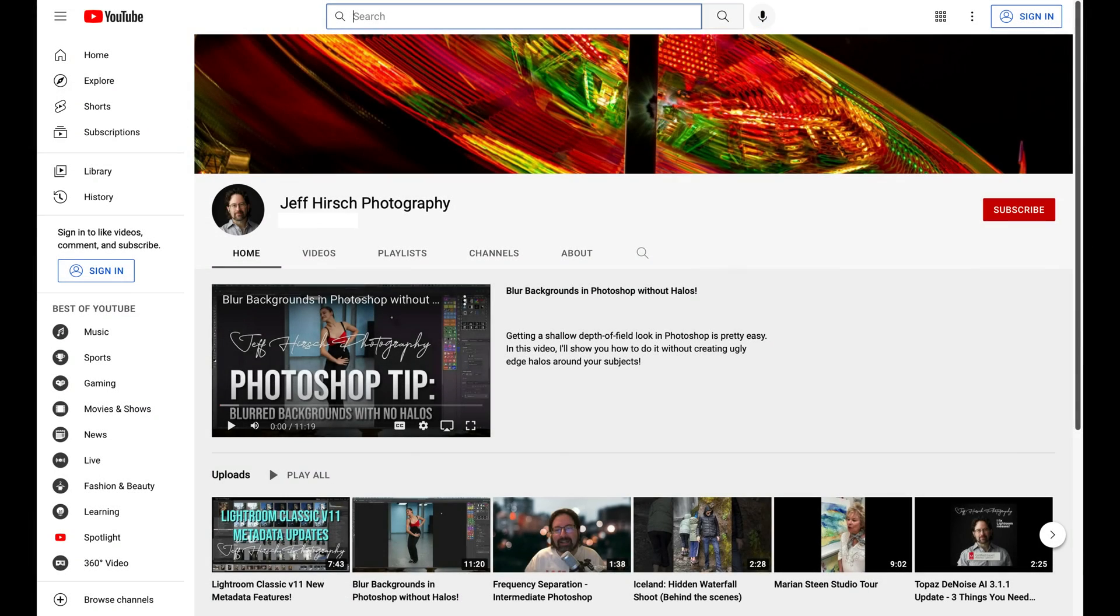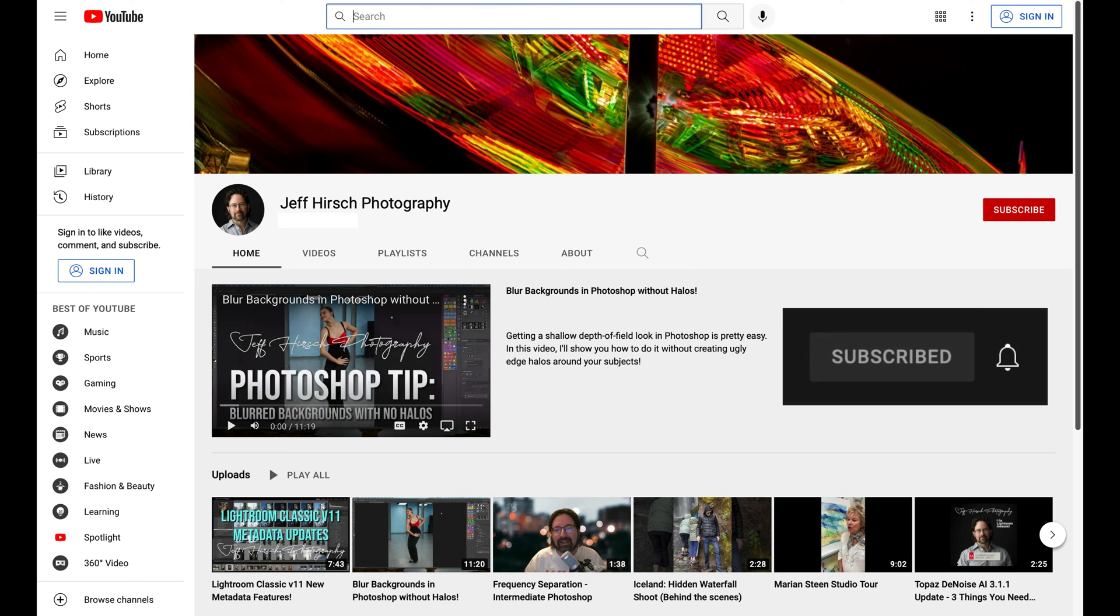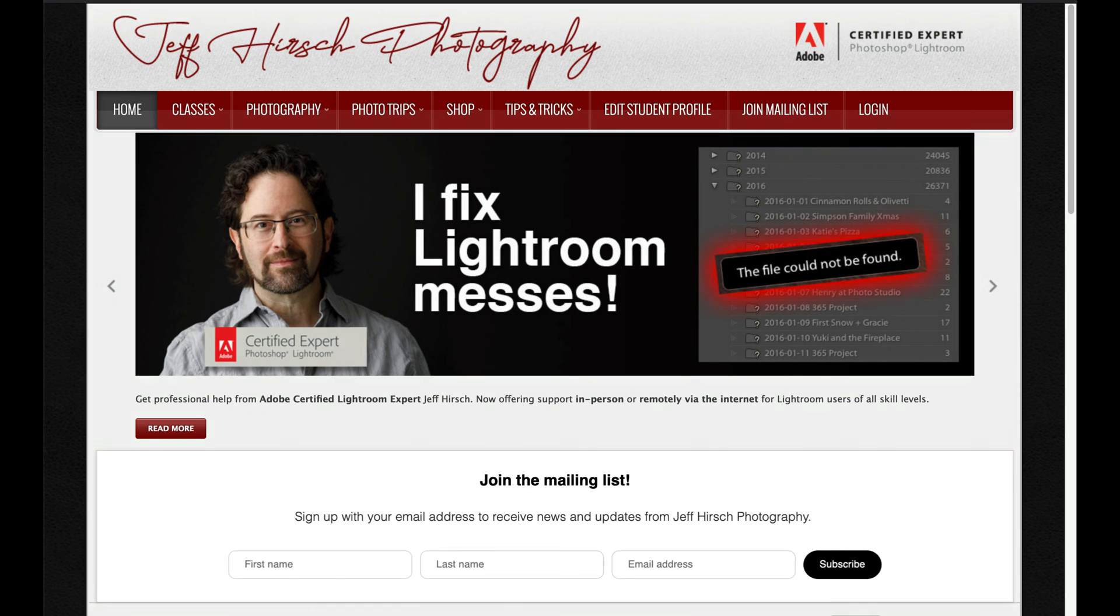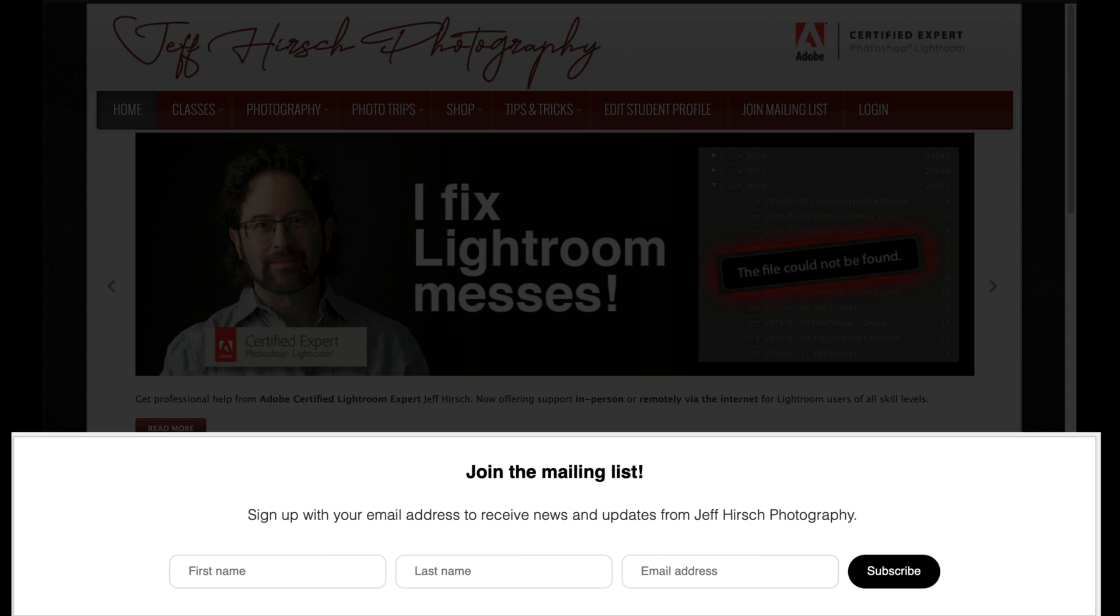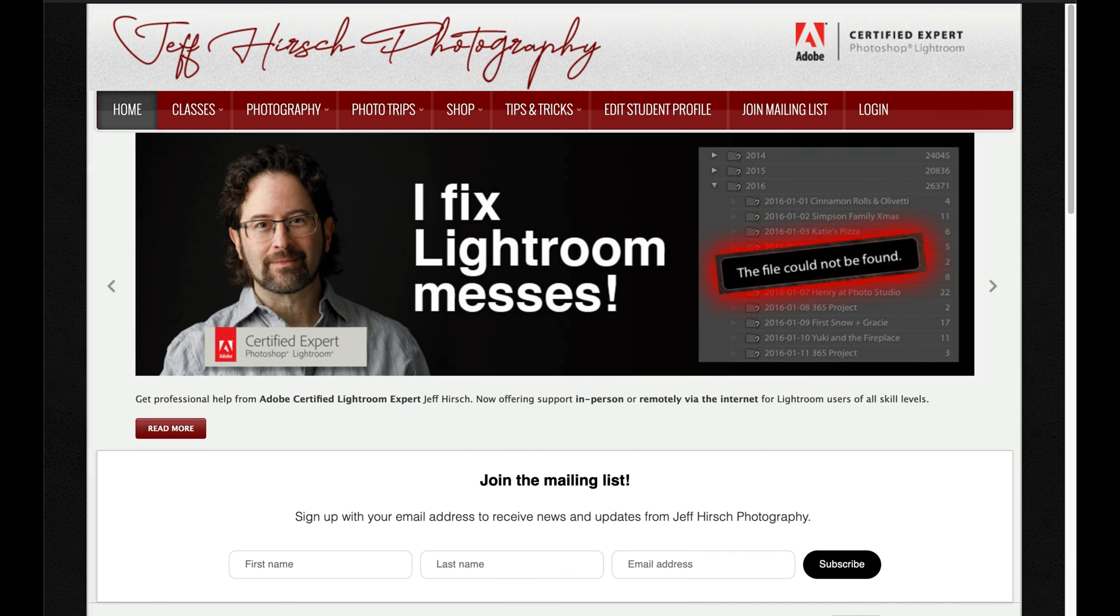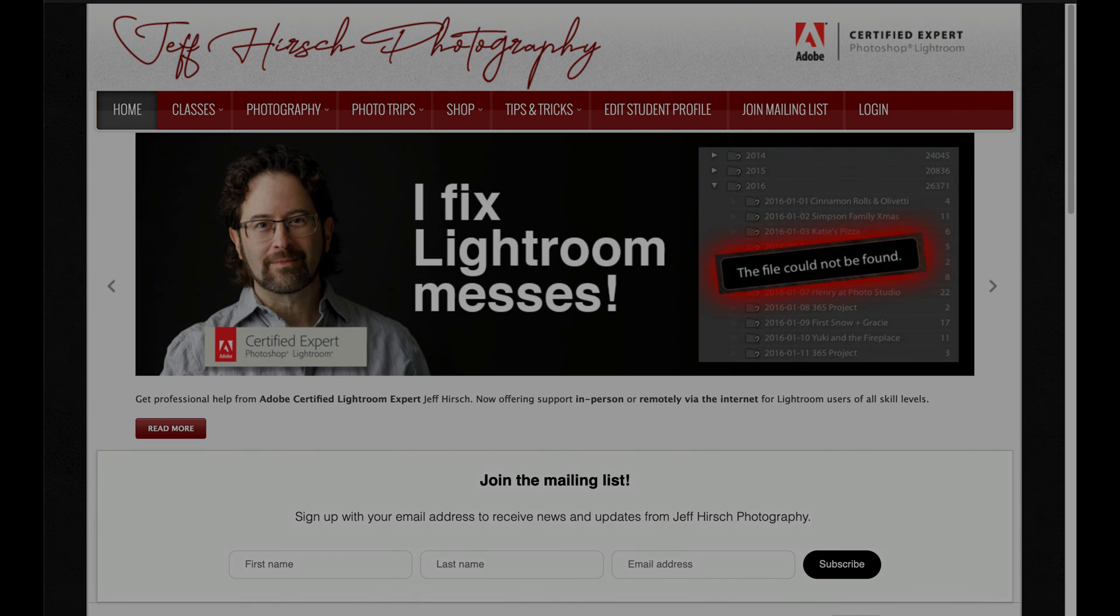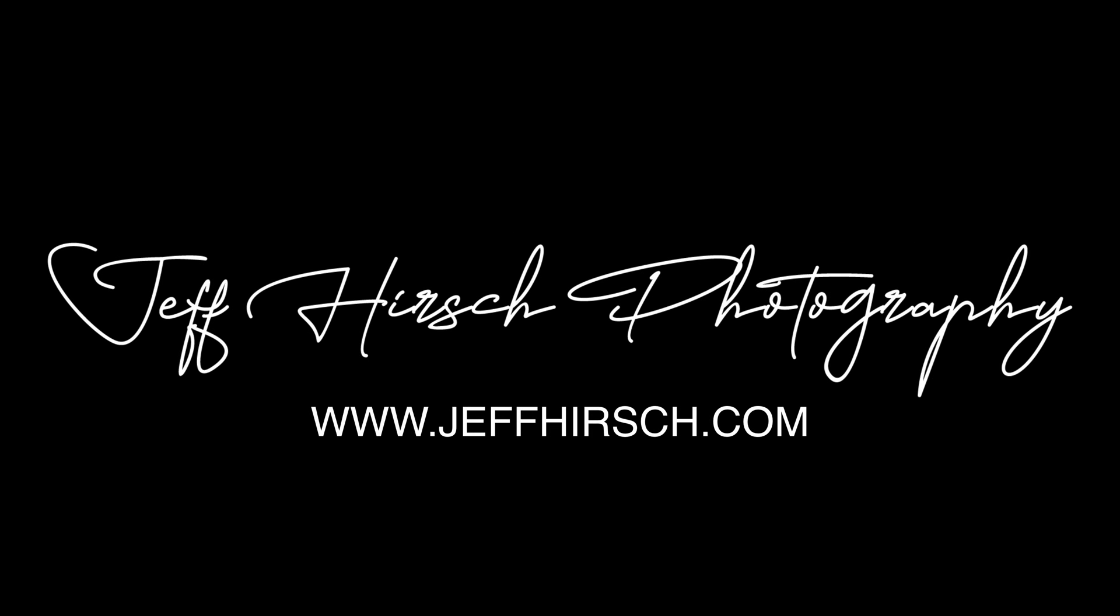For more Lightroom and Photoshop videos, be sure to subscribe to my YouTube channel and go ahead and click the bell icon to get notified anytime I post a new video. And if you aren't already on my mailing list, head over to jeffhirsch.com and sign up for the mailing list and you'll get updates on my classes and workshops and trips along with bonus tutorial videos and articles for Photoshop and Lightroom. I promise not to spam your inbox and I will never sell your address to a third party. Thanks for watching and I'll see you next time.